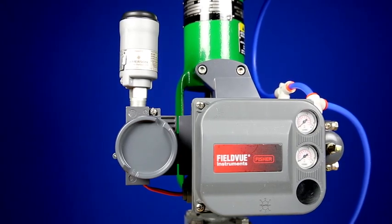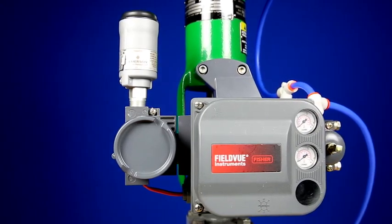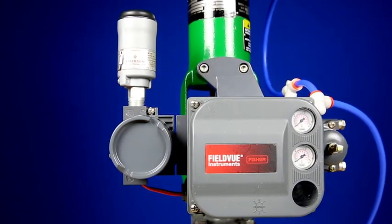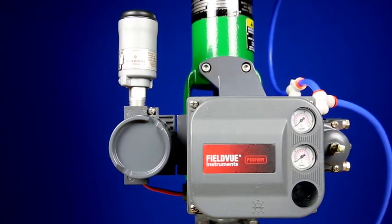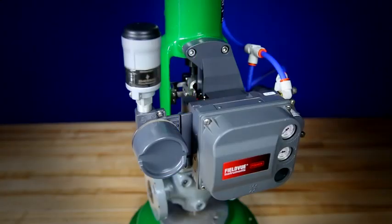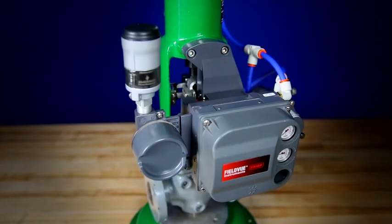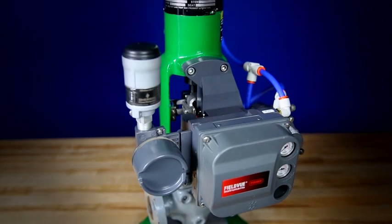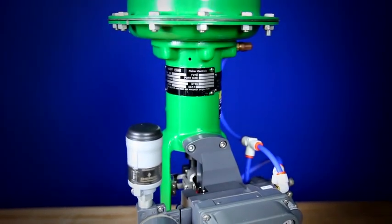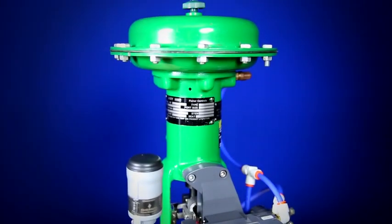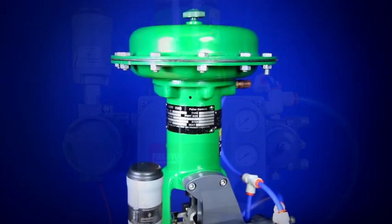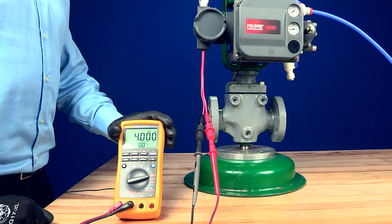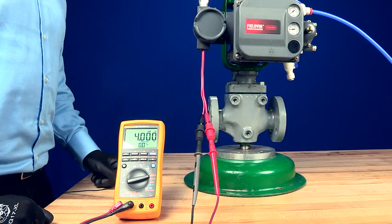can be crucial to creating a safer and better optimized plant. Here we have a Fisher FieldVue DVC 6200 digital valve controller mounted on a Fisher valve and actuator assembly. The DVC 6200 is connected to a loop calibrator which